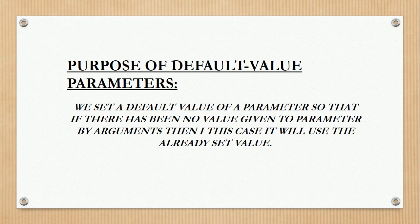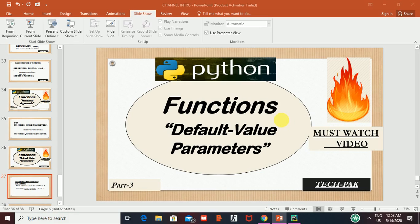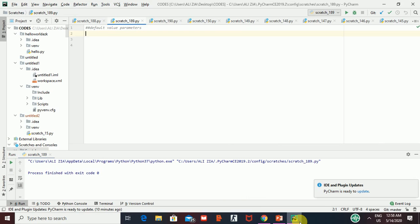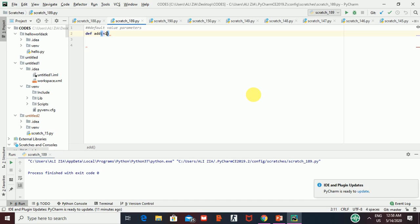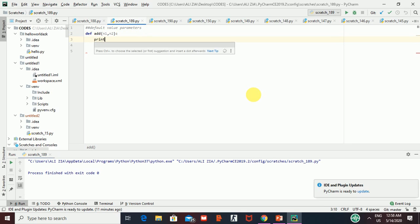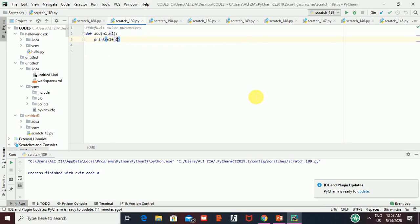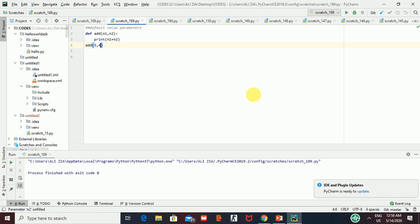Now I'm going to demonstrate this practically in PyCharm. I'm taking a simple function called 'add' which has two parameters, n1 and n2. In the body of the function I have a print statement that outputs n1 plus n2. While calling the function I write 'add' and pass arguments, for example five and four. This is the simple concept of a function.